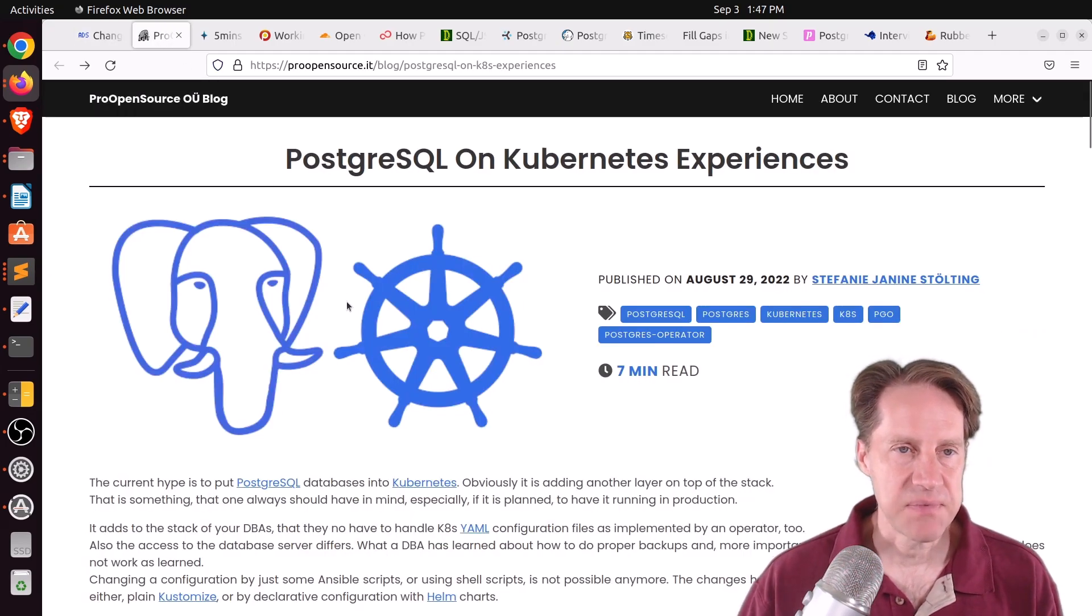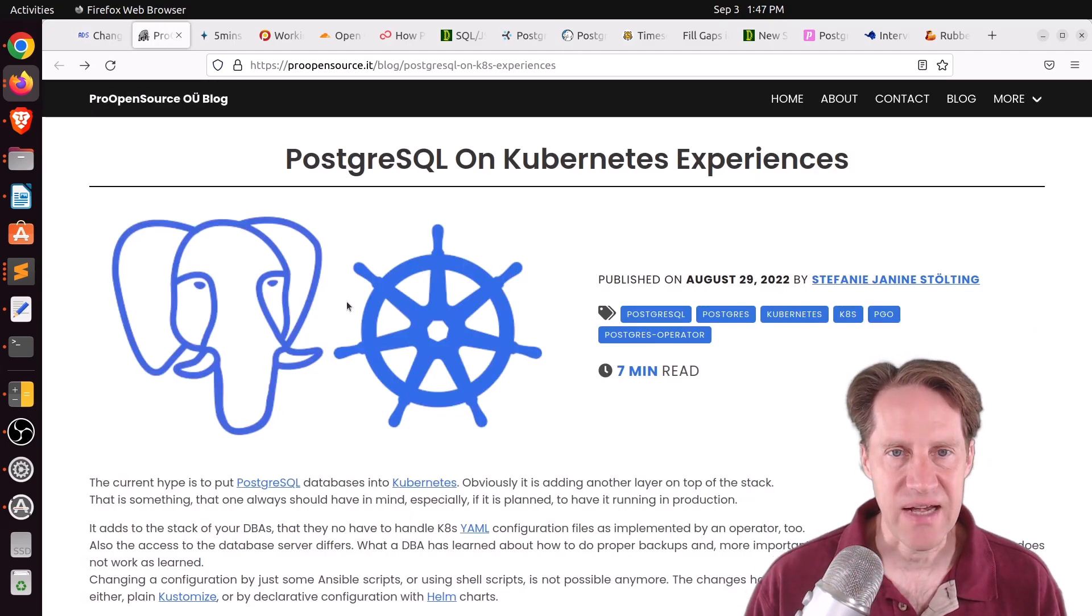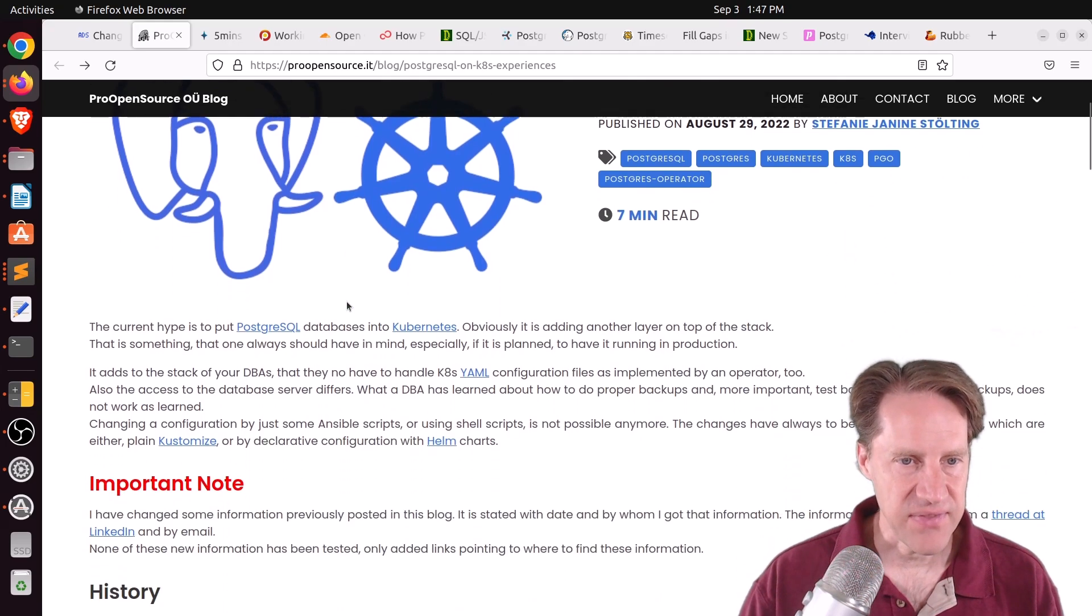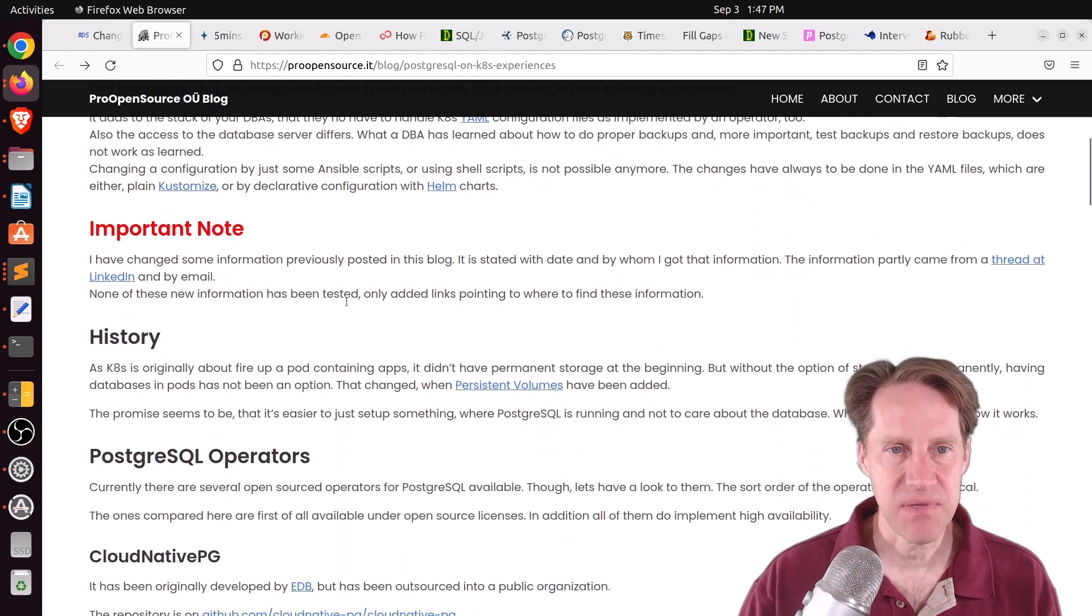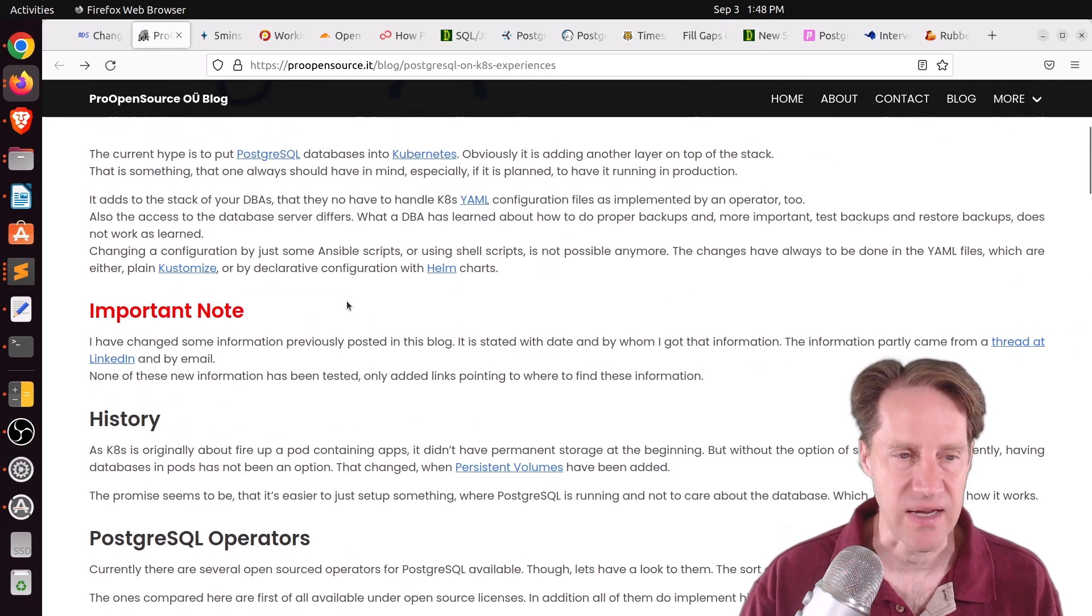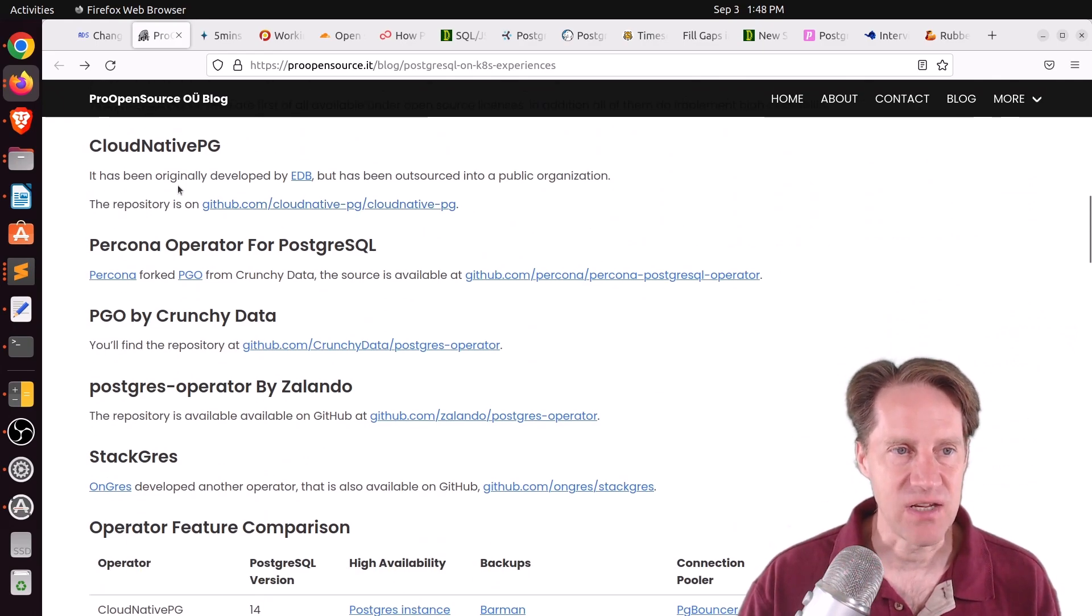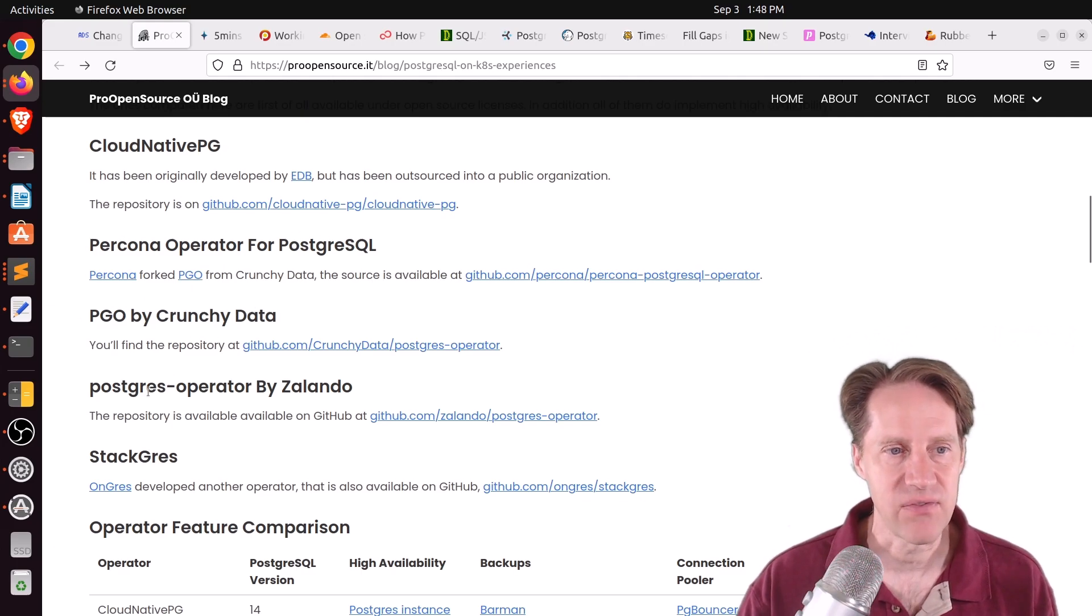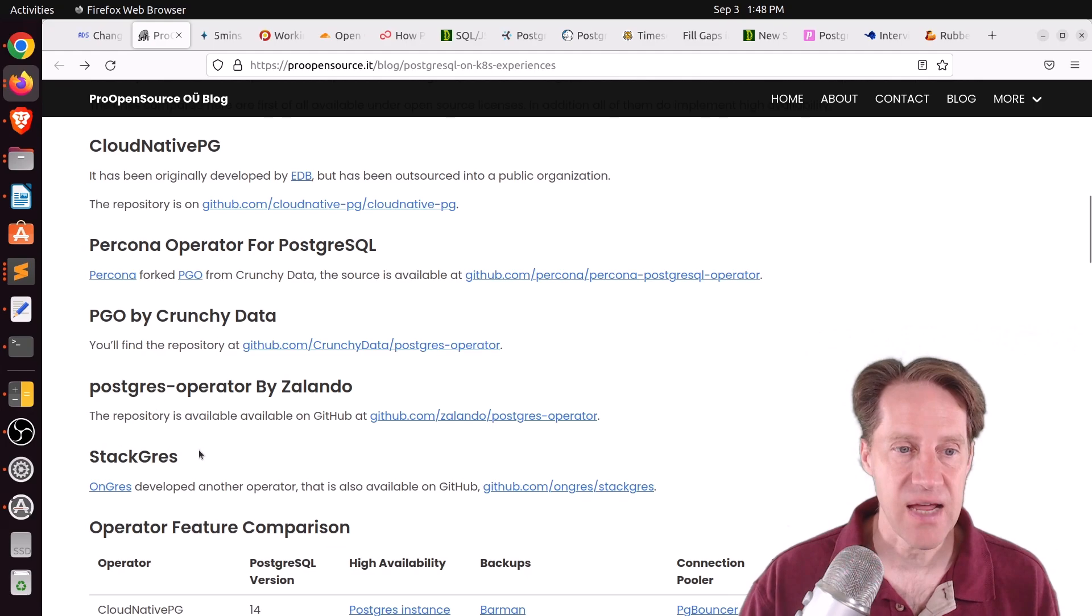The next piece of content, Postgres on Kubernetes Experiences. This is from proopensource.it. And this is actually an assessment and review of the different Postgres operators that work with Kubernetes. And there's a number of them. There's cloud-native-pg. There's Procona operator for PostgresQL. There's PGO by CrunchyData. There's Postgres operator by Zalando. And StackRez.